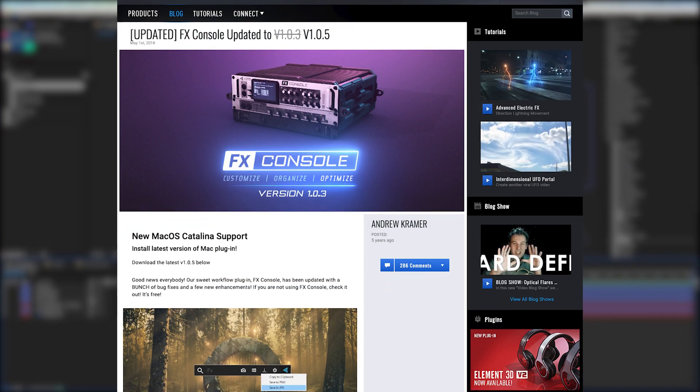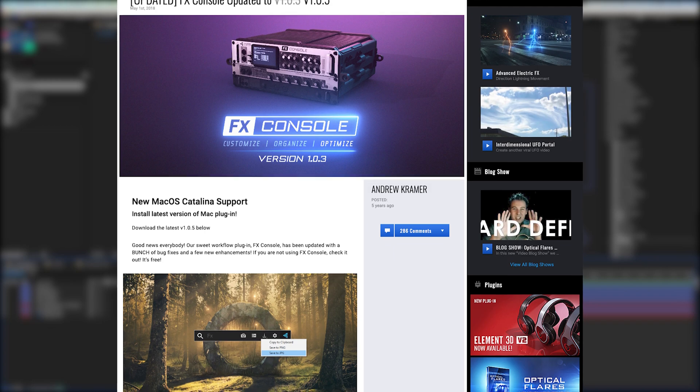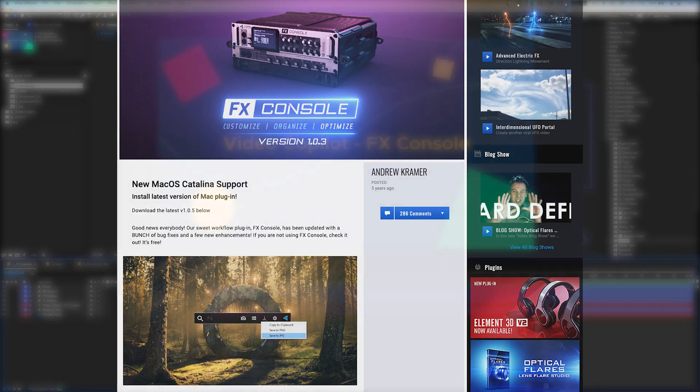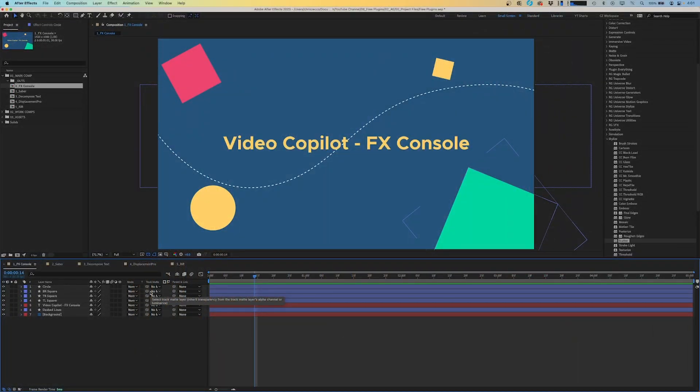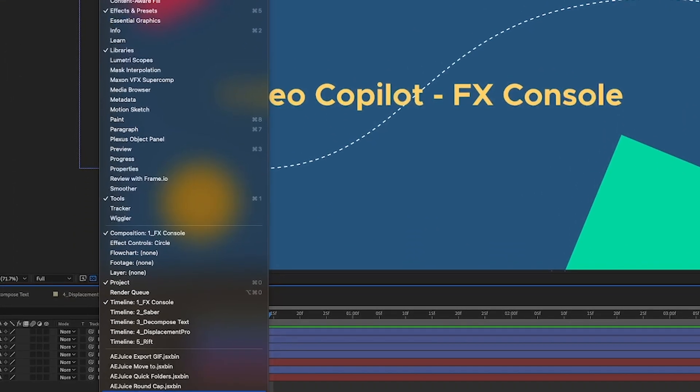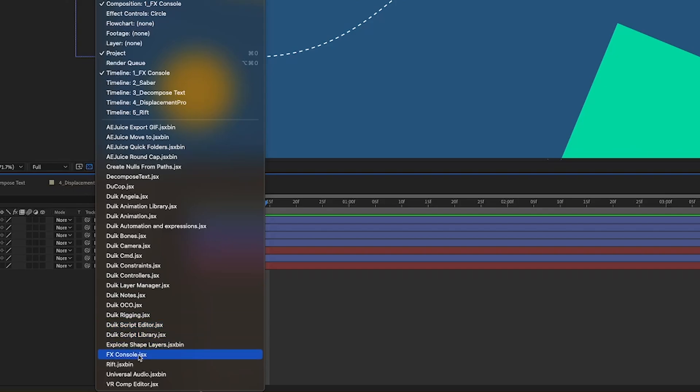First up on our list is FX Console by Video Copilot. This is a life-changing plugin for enhancing your workflow. Once you've downloaded and installed FX Console,